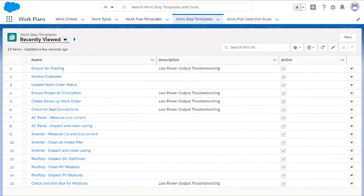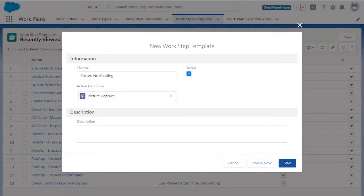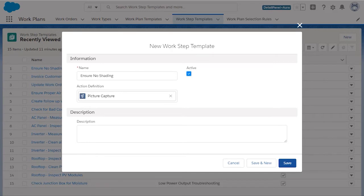To begin, we need to create WorkStep templates. A WorkStep template covers the instructions and actions you want the resource to complete in one step of the procedure.